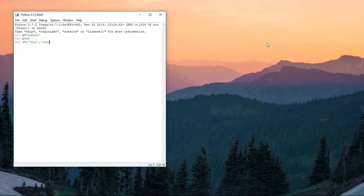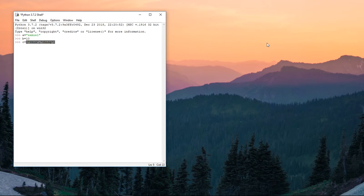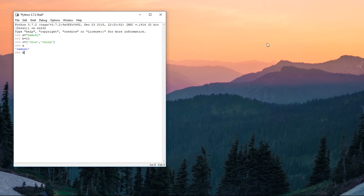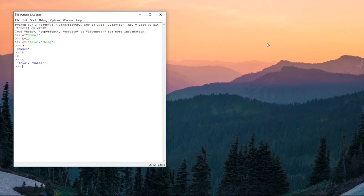So a, that's the value for a. B, that's the value for b. C, that's the value for c. You can go further and say d equals 20, e equals b times 20.